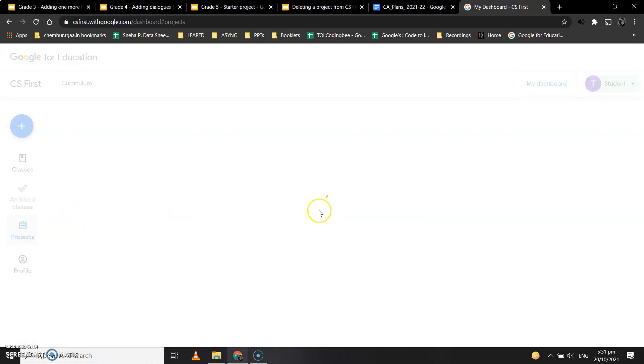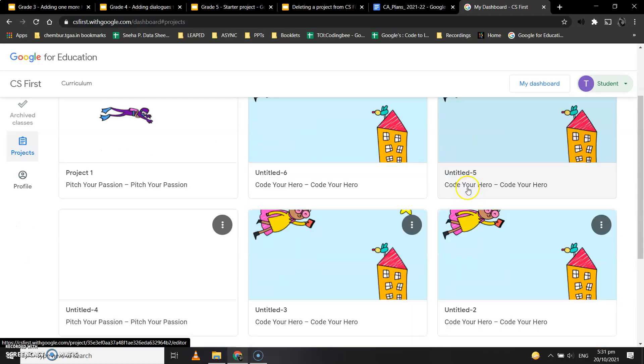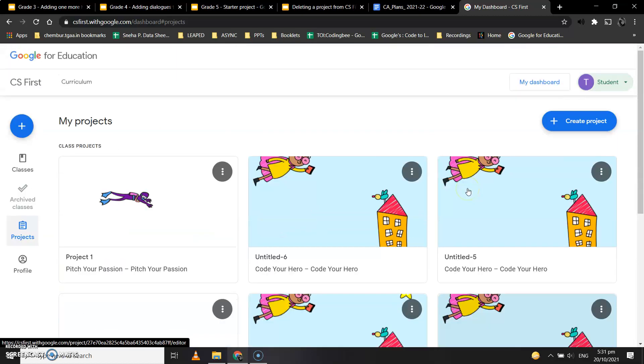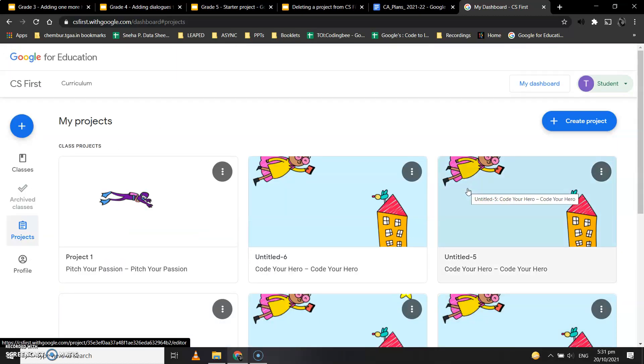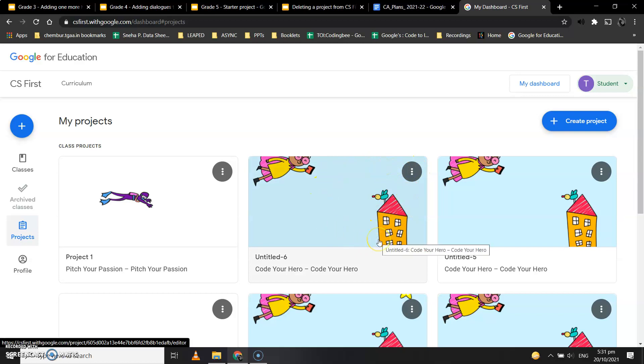you'll see many projects, but we only need one - the starter project you've completed. All the extra unwanted projects need to be deleted. Let me show you how. Suppose this is an unwanted project that I don't want to keep.